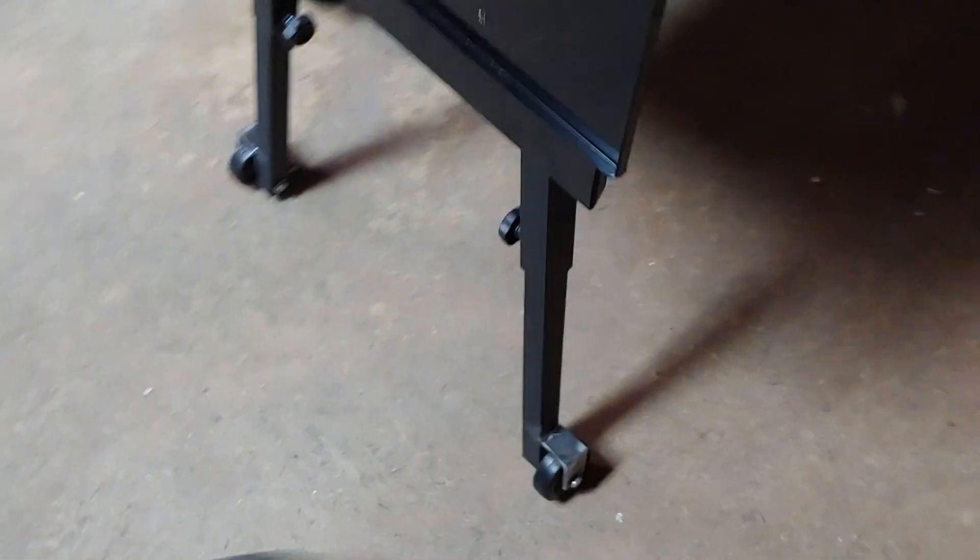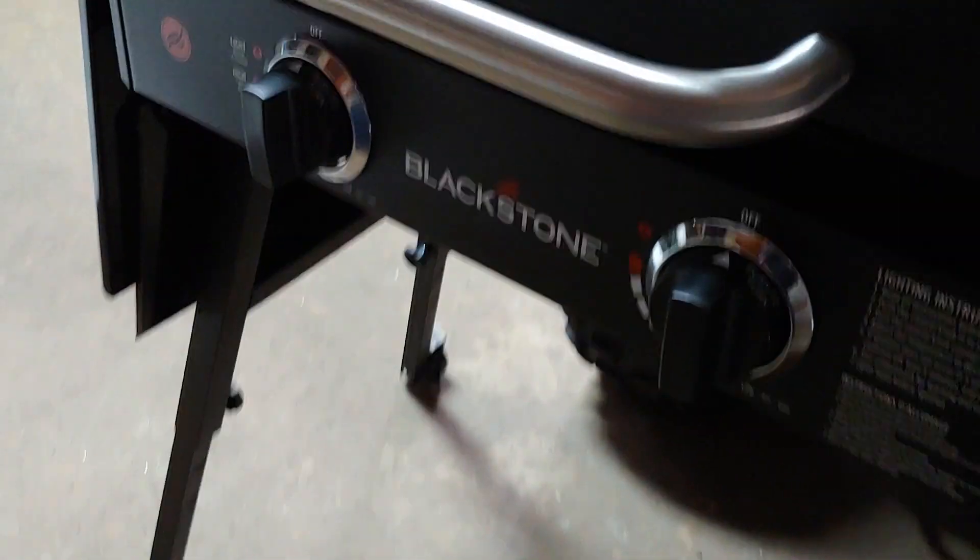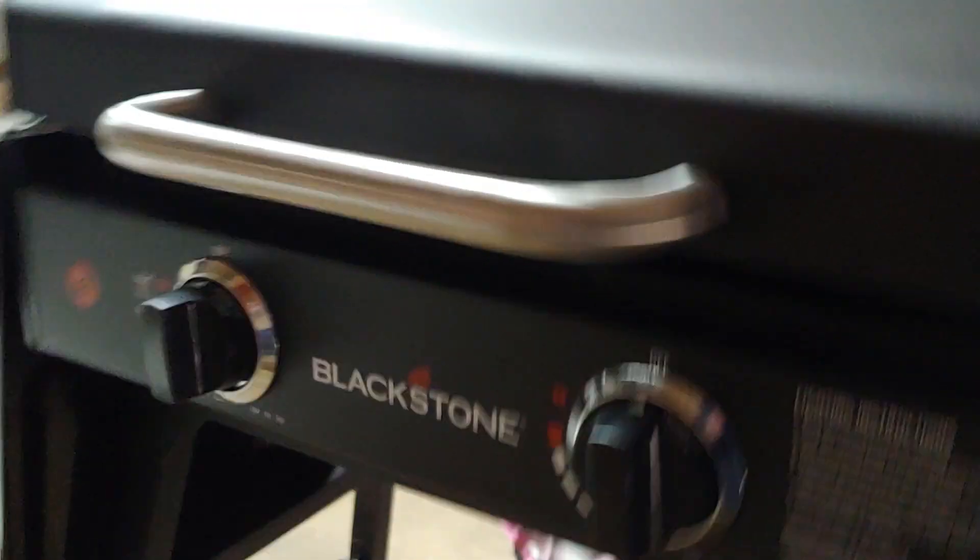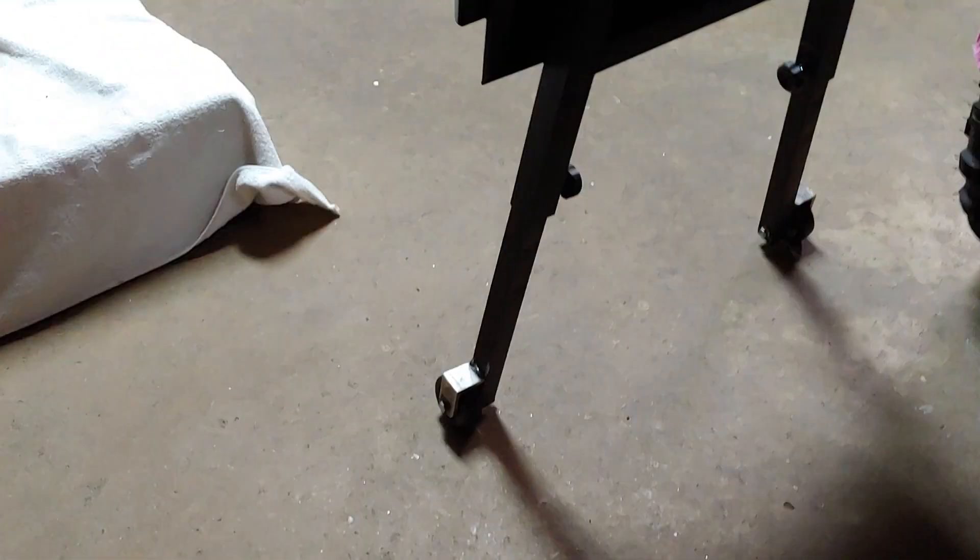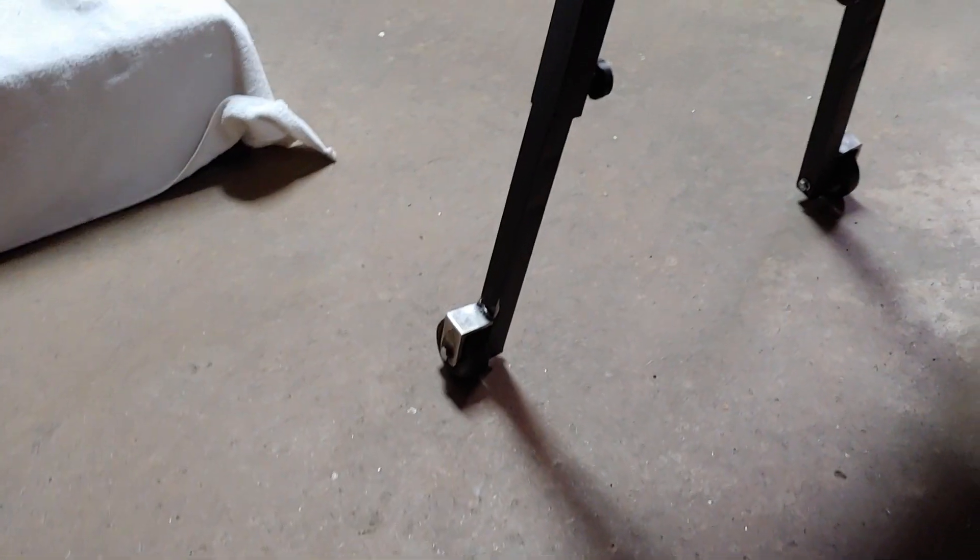There's my casters on my Blackstone. Rolls pretty good. Not disappointed. Thank you.